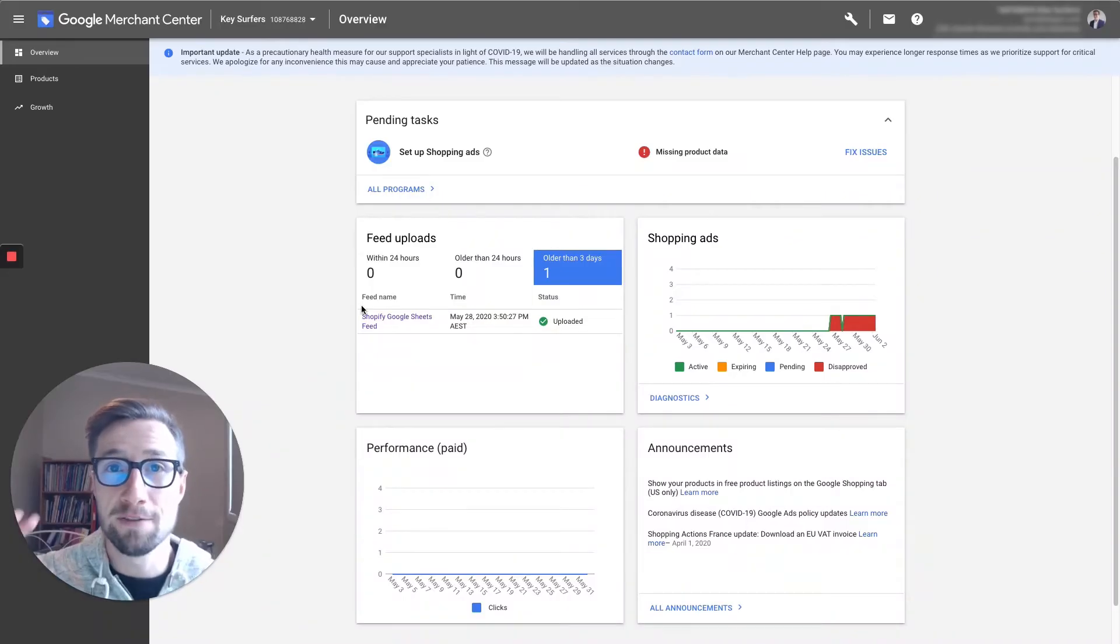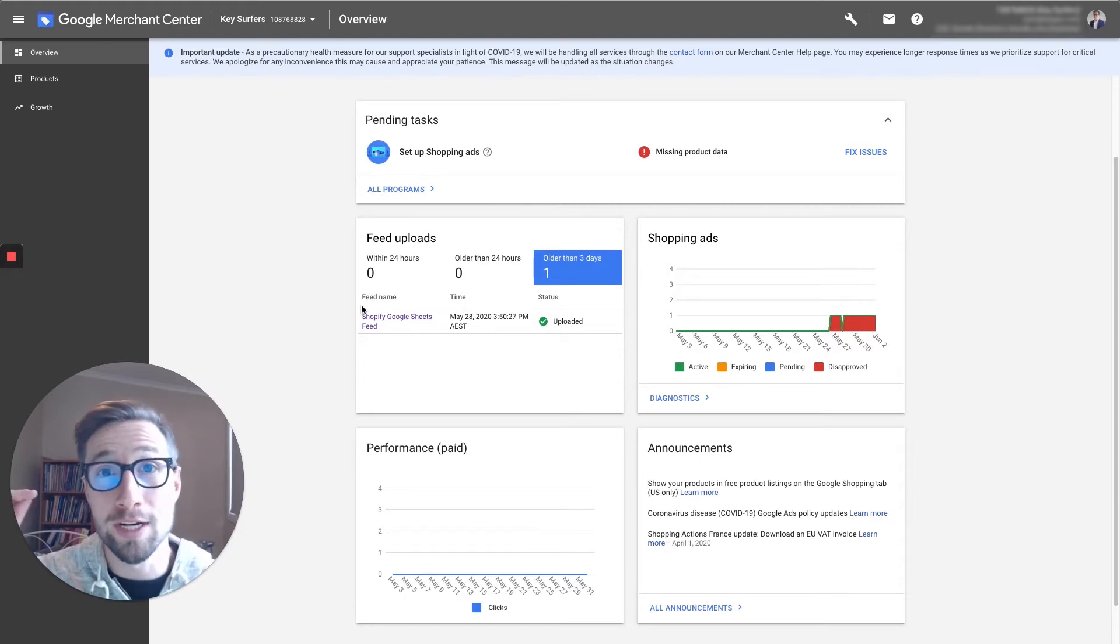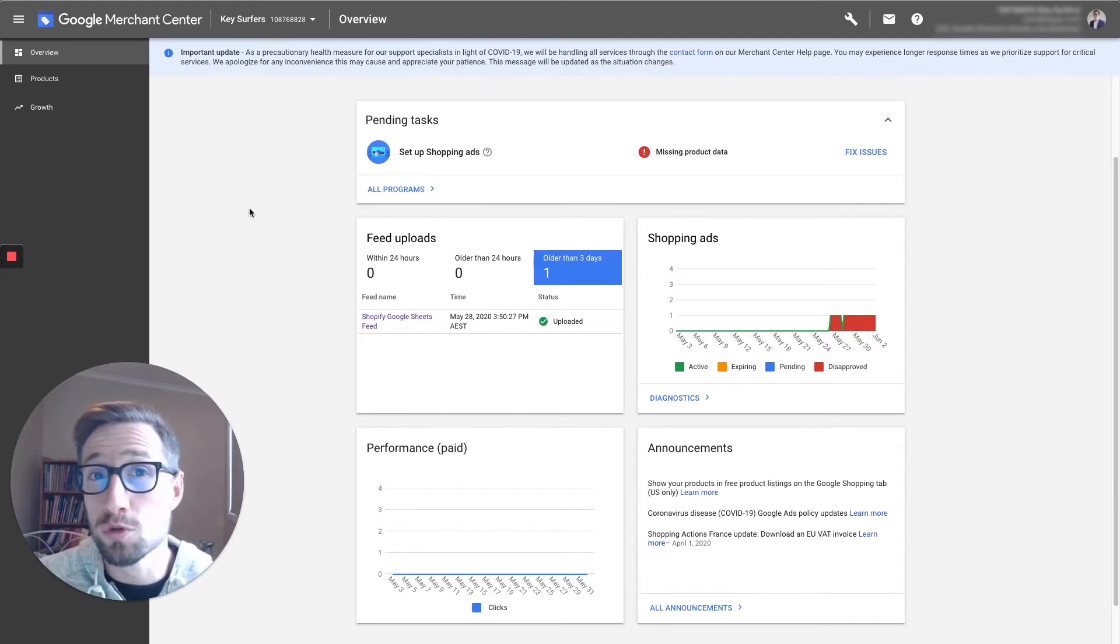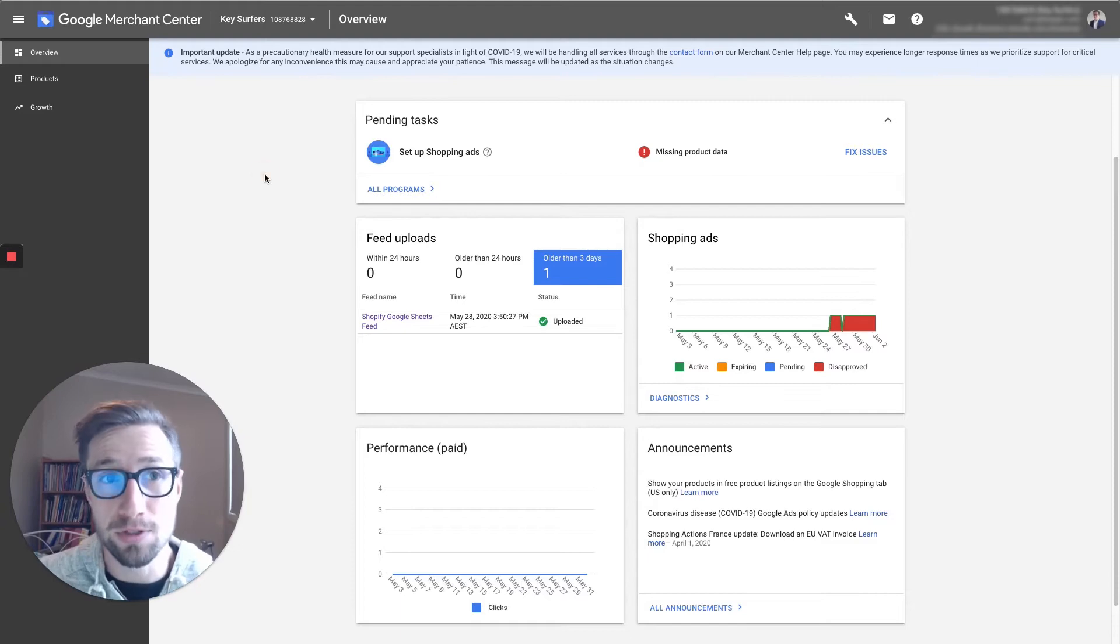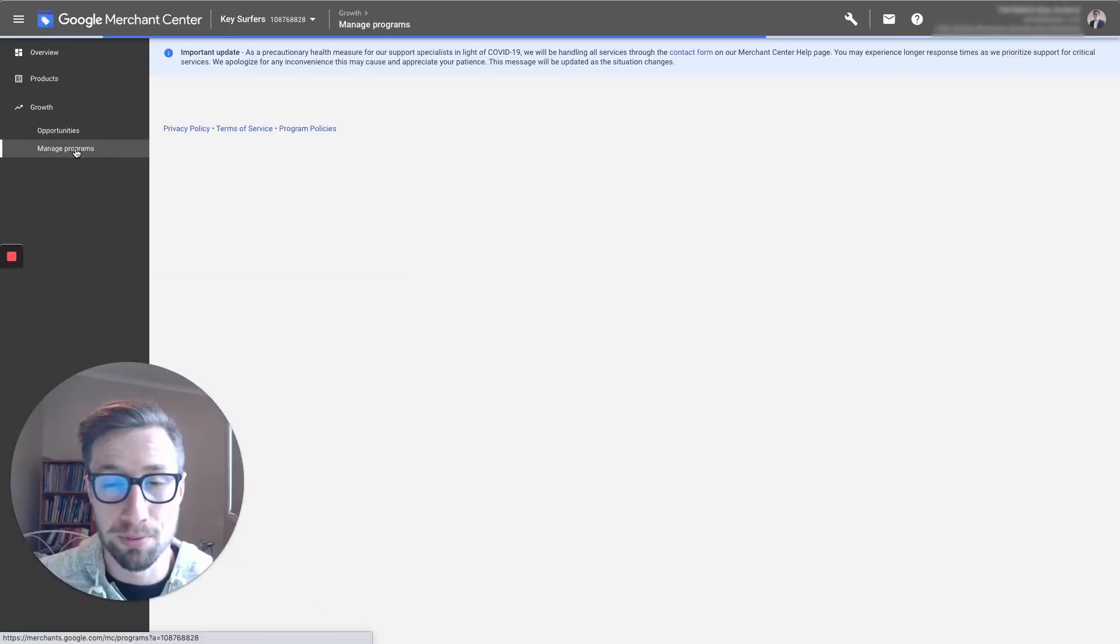Hey guys, Sam here from keycommerce.com, and now we're in Google Merchant Center. Let's get those reviews enabled. Okay, so we go over here to growth, and then we go to manage programs.